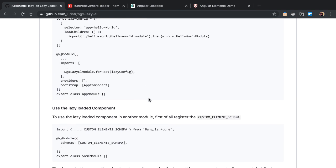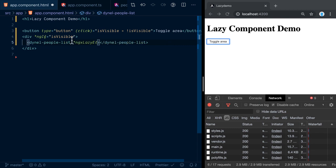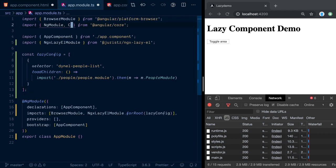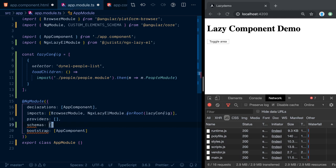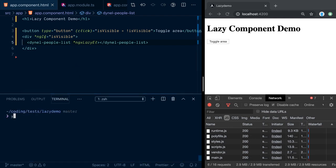The last piece needed is to actually trigger the lazy loading, which is done using the NgxElement directive placed on the component tag. There's one more thing: since we added a custom tag that isn't a known Angular component selector, the Angular compiler will complain. We fix this by importing the CUSTOM_ELEMENTS_SCHEMA and adding it to the schemas property in our NgModule. This tells the compiler to allow unknown tags — especially needed when working with custom elements.